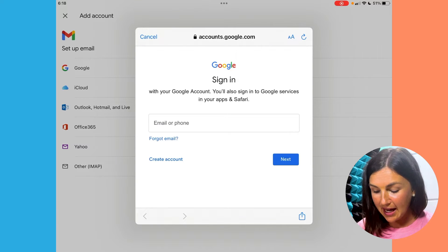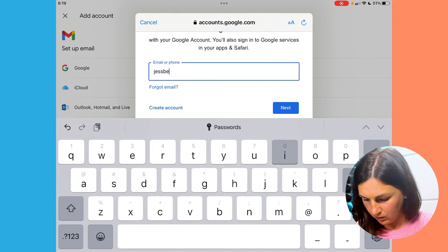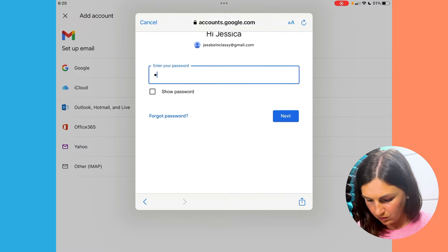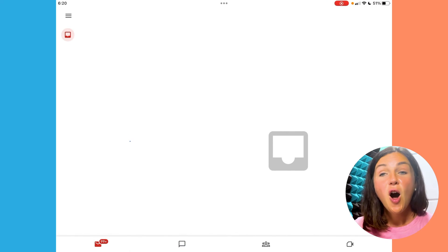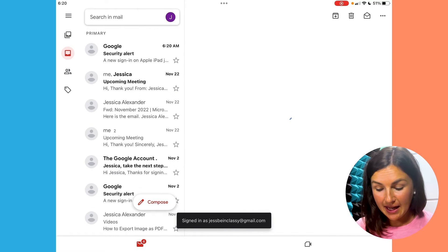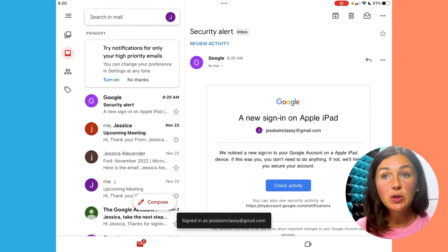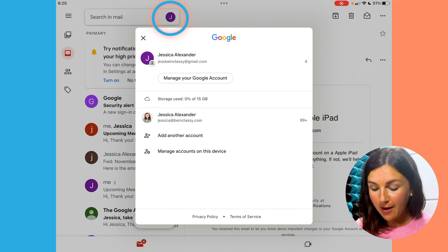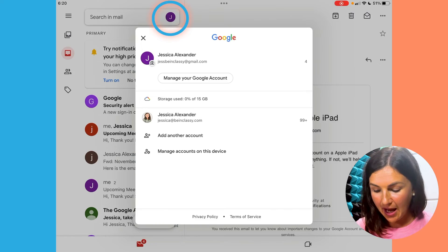You then can sign into that account. All right, so I've added the second account and now I can switch between the accounts by clicking on again that profile image or the letter, and I can see all of my different accounts.